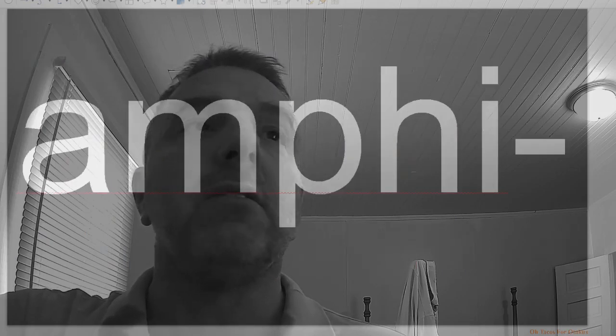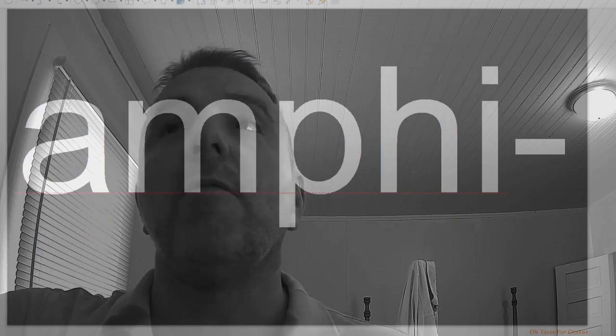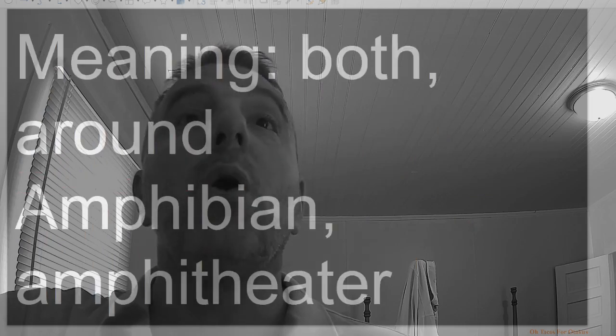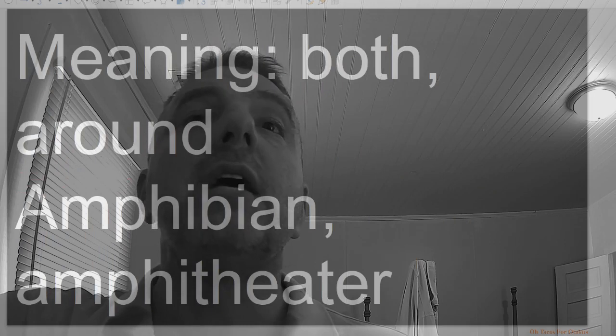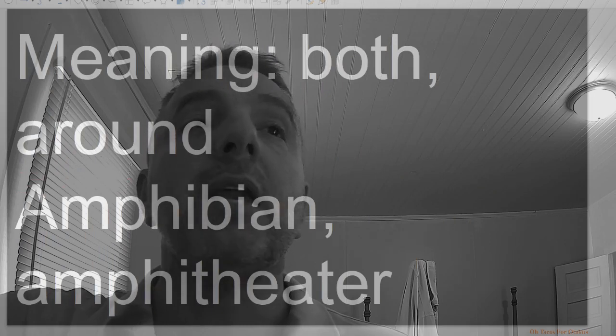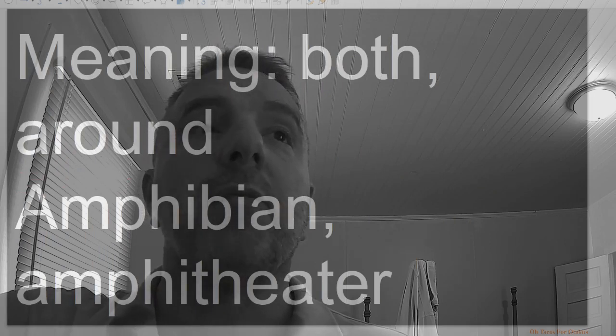Amphi, meaning both, around: amphibian, amphitheater.